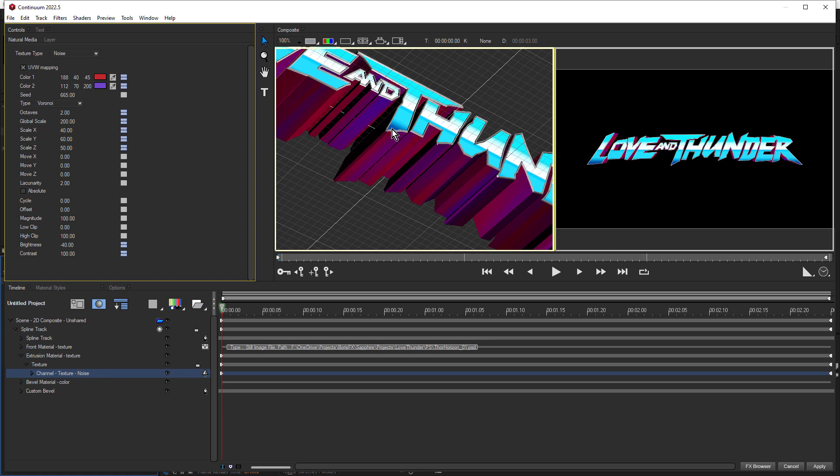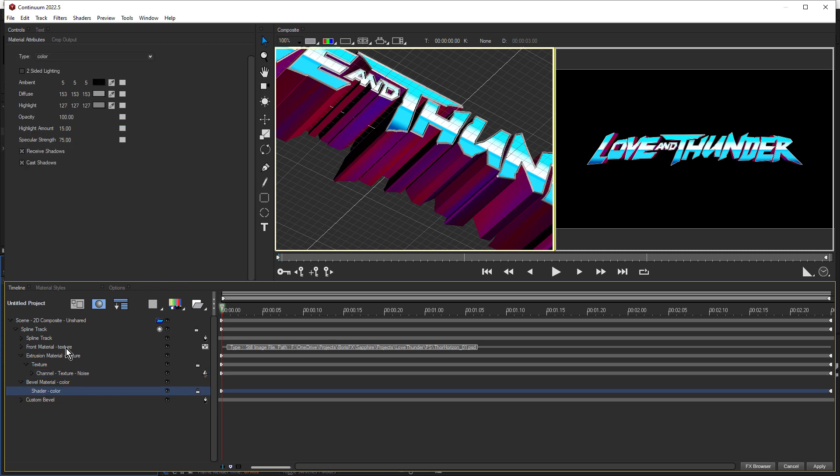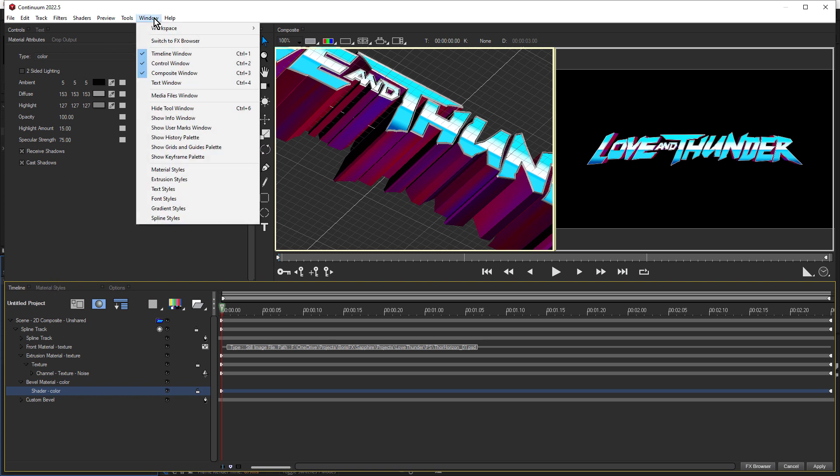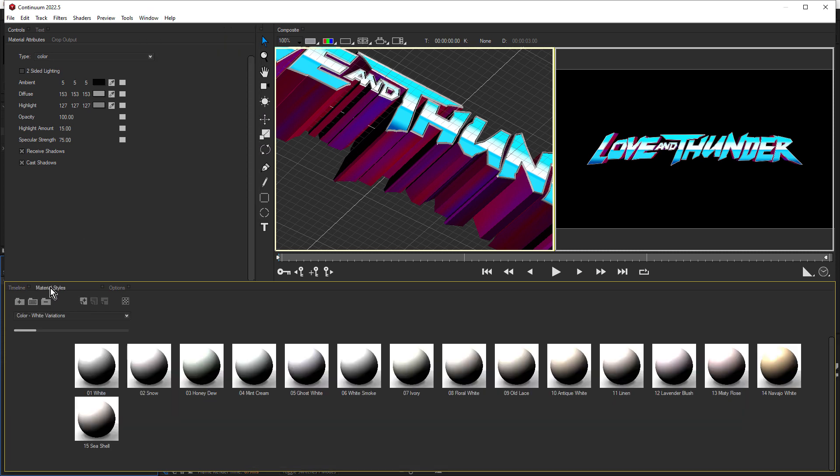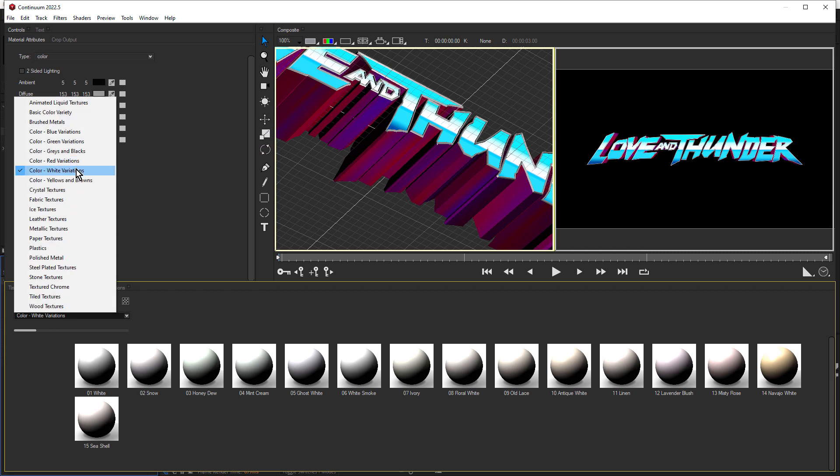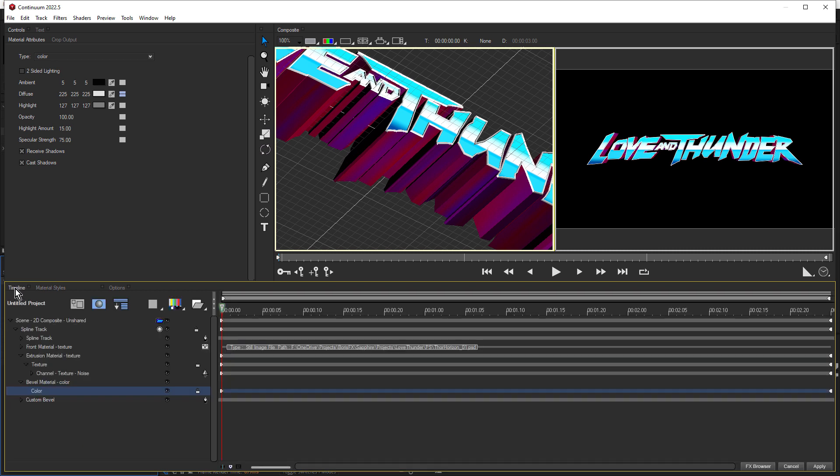Okay, so that's the front and the extrusion done. The bevel is super simple. Just twirl open bevel, click on shader. We can leave it set to color, but we need to see our material styles. So if you can't see the material styles tab, come up to window and choose material styles. In material styles, just choose color white variations, and double click 01 white. And that's applied that white color to the bevel. That's all we have to do inside Title Studio. So we'll click on timeline and click apply.